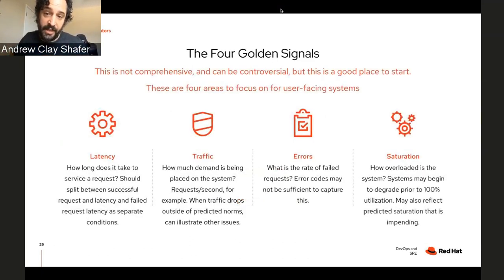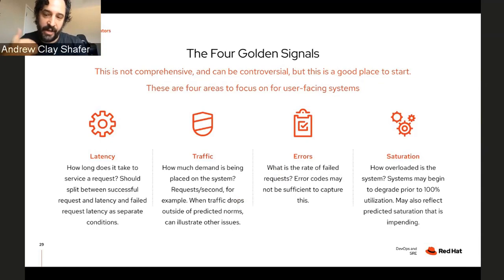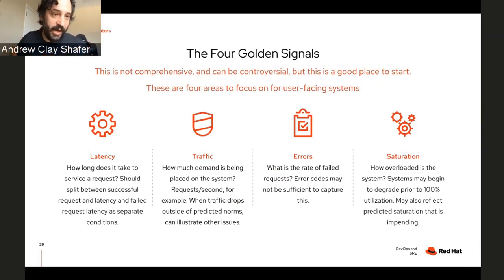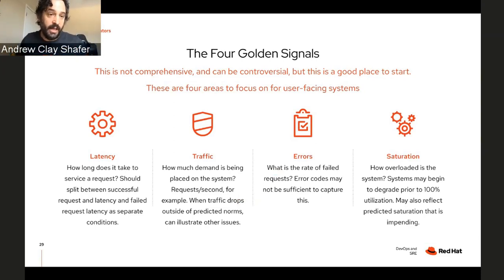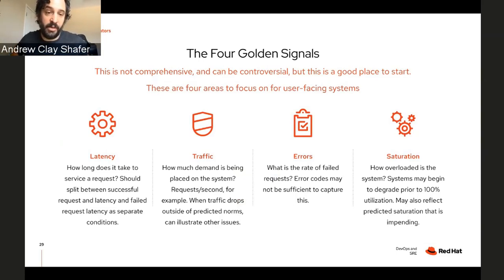This is straight from the SRE book: the four golden signals according to Google are latency, traffic, errors, and saturation. If you are not monitoring those things right now, this is a good opportunity to steal a good idea. Think hard about why you're not monitoring this, what it would take to get this information, and what these signals mean for your particular context.